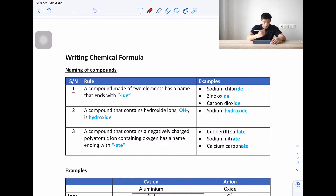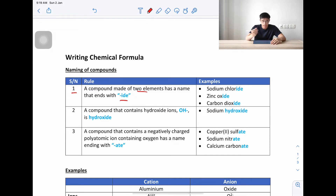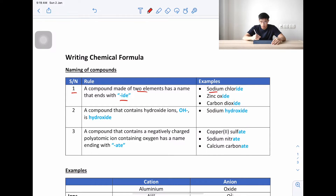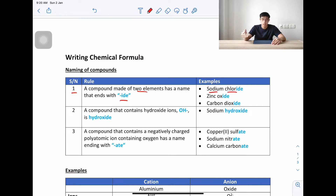The first rule: a compound made up of two elements has a name ending with '-ide'. Let's go through some examples. First, we have sodium chloride. The first element is sodium, the second is chlorine. Because of the naming convention, we change it to chloride, so it's sodium chloride.